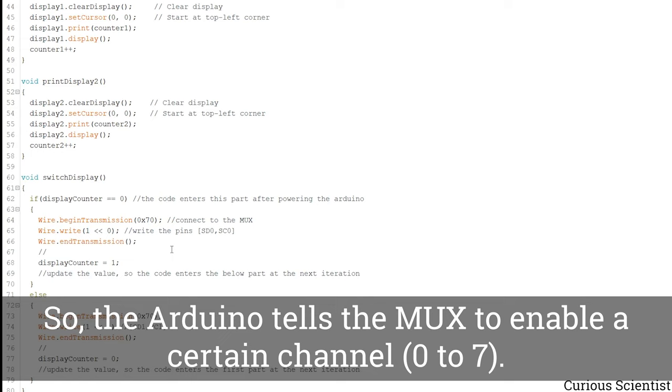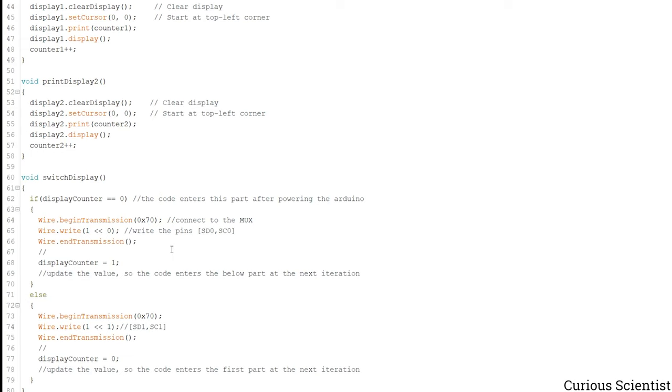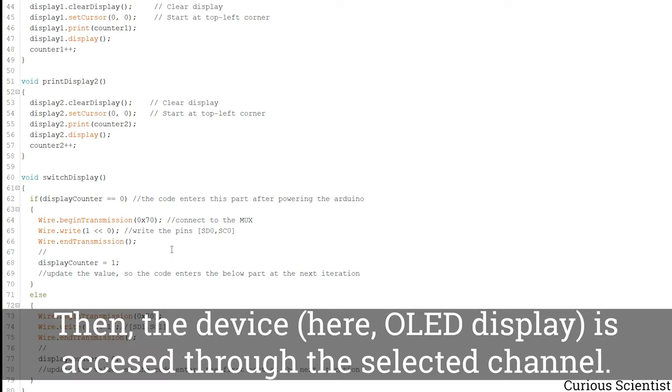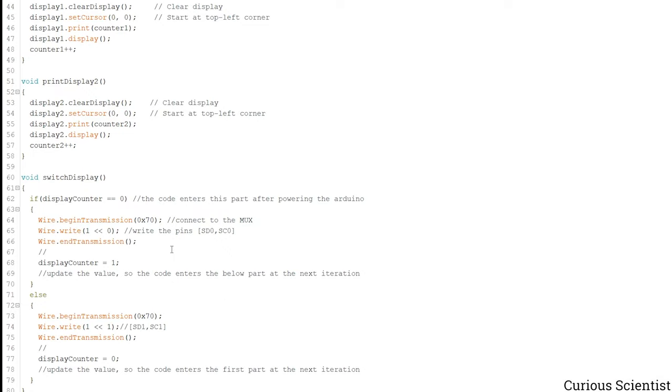And by address now I just mean the address of the pins. So SD0, SD1 and so on up until SD7. So what happens here is that we check the display counter's value and if it's 0, and it is 0 in the beginning, then we enter this part of the code.